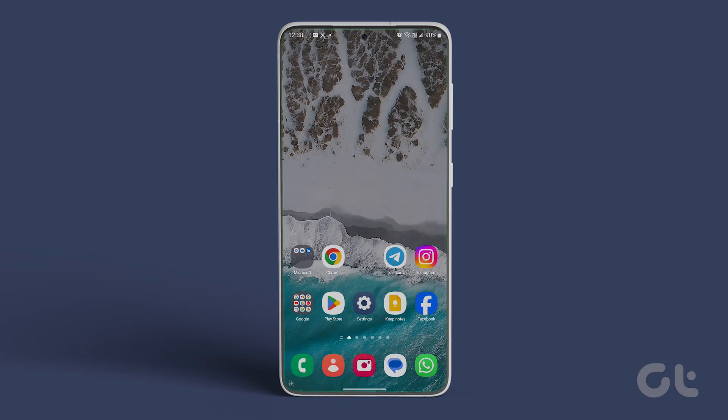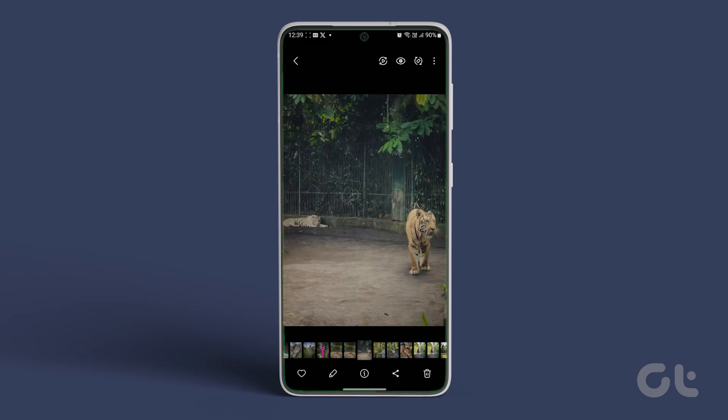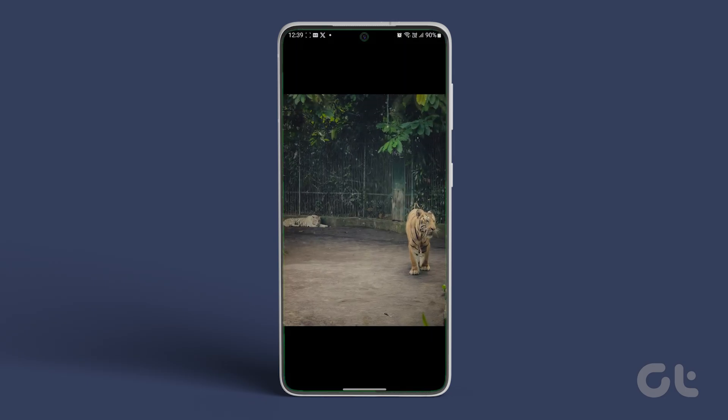Open the photo in the Samsung Gallery from which you want to make a sticker. Then long press on the subject until you see a pop-up menu.